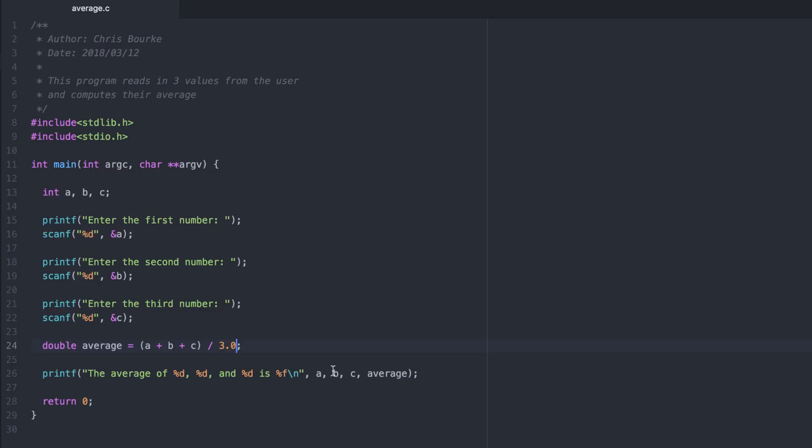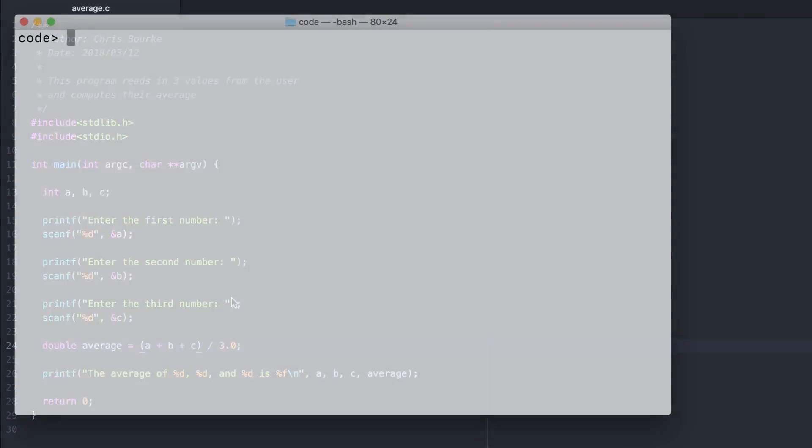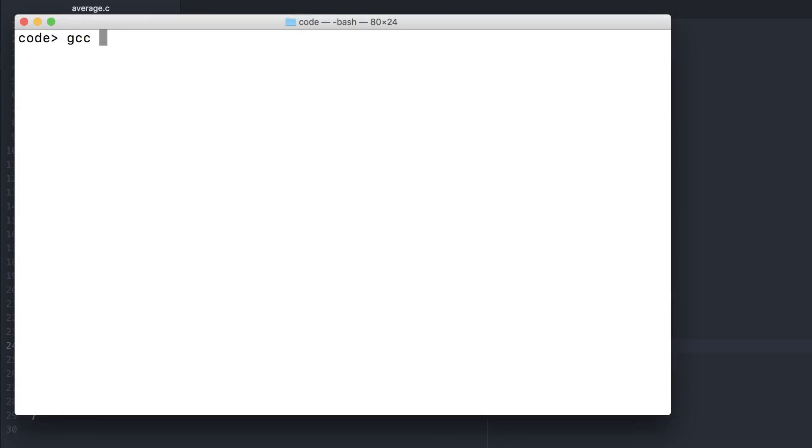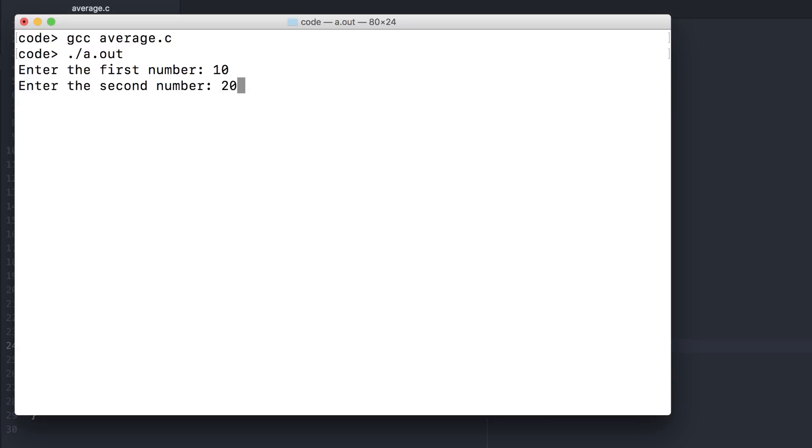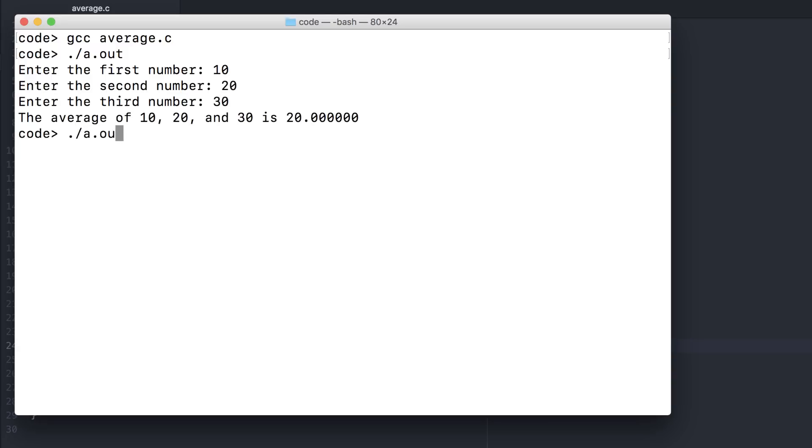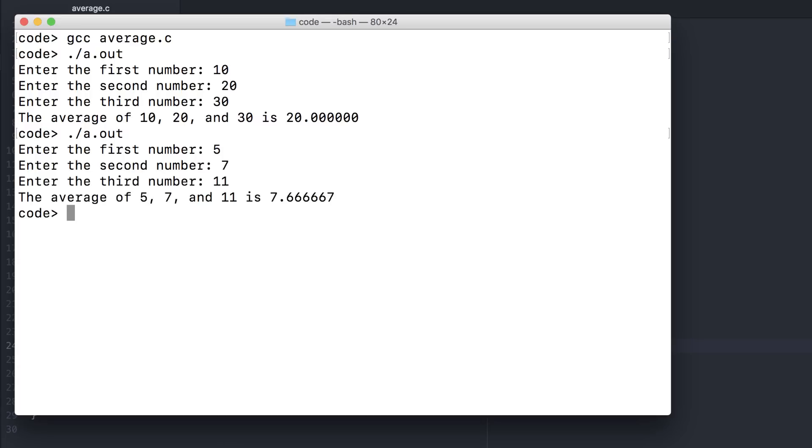We could have done it in the denominator. We could have done an explicit typecast. Let's compile and try again. The first example still works. And now the second example works.